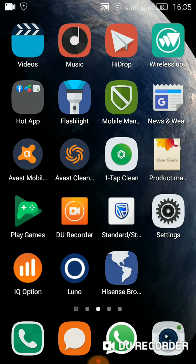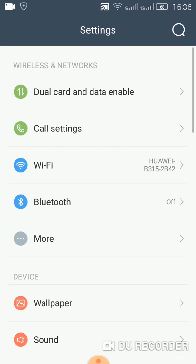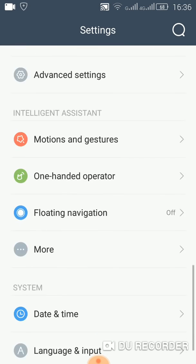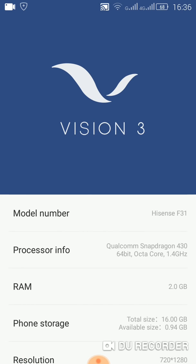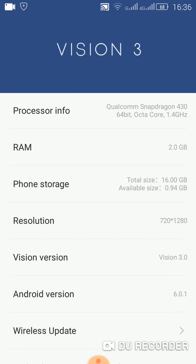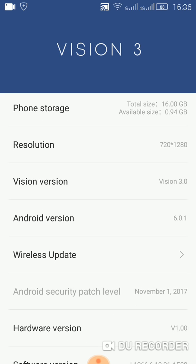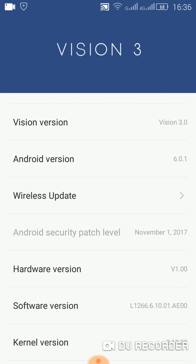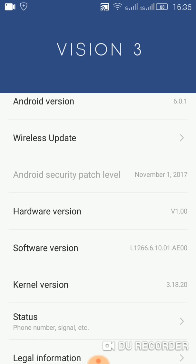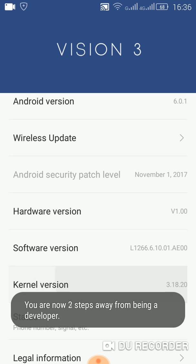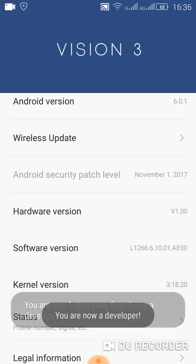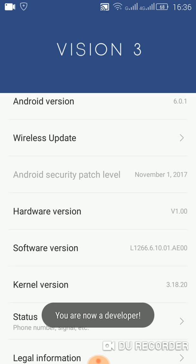First of all, you need to go to your settings. Then you go to About Phone. Then you look for your kernel version and you press it a few times—seven times if I'm not mistaken.